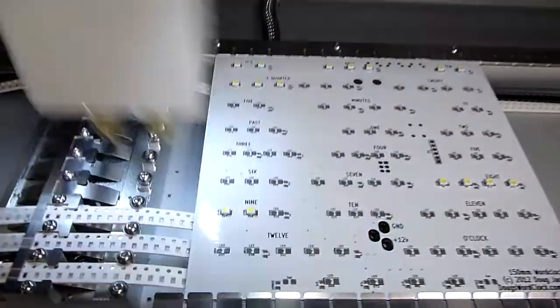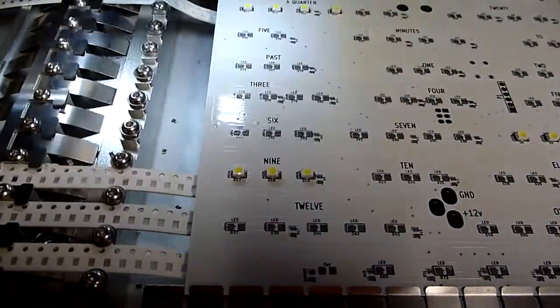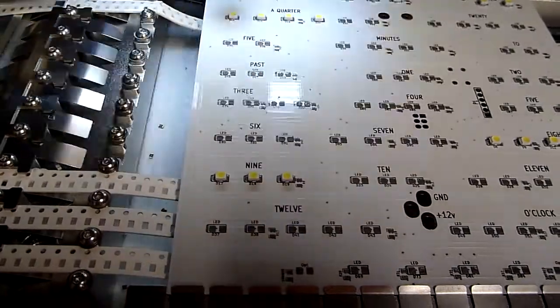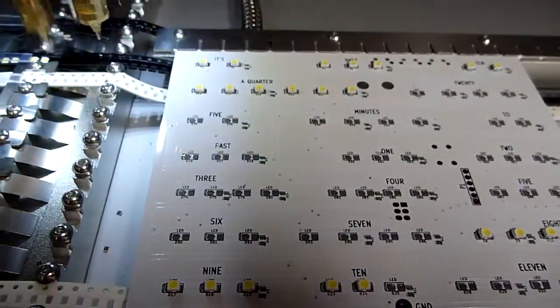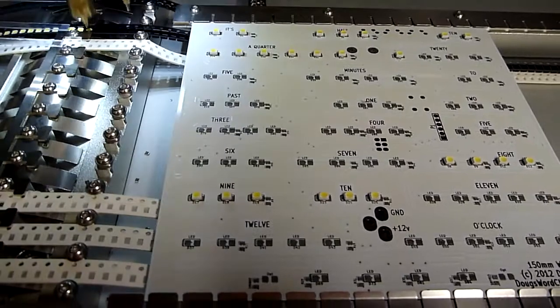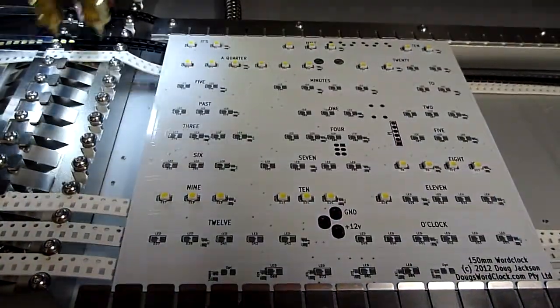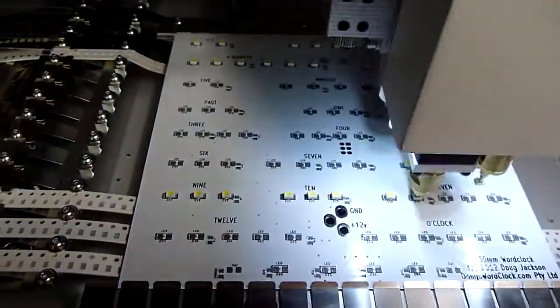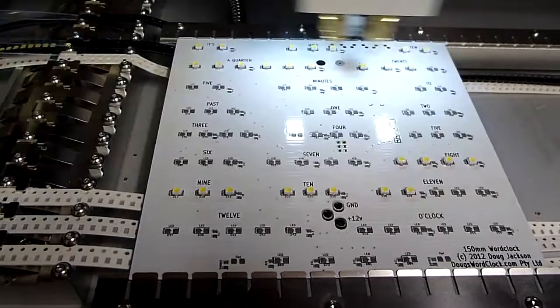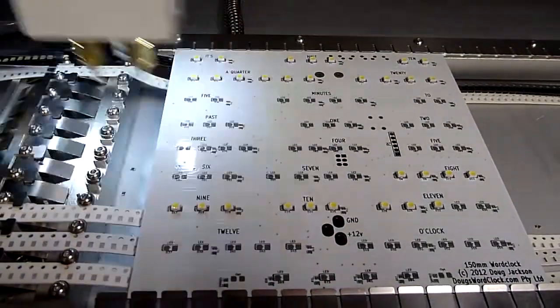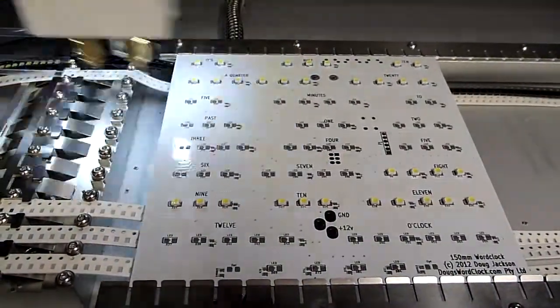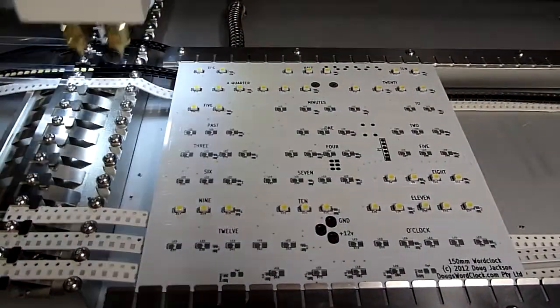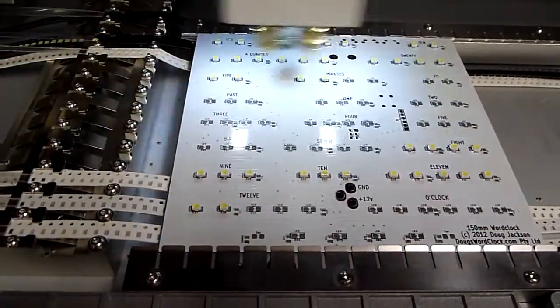At the moment it's busy installing the light emitting diodes on the board. I love how it's able to pick up two components at a time. That's a tremendous speed improvement.